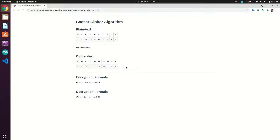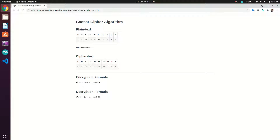The encryption formula is: to encrypt letter X, add the shift number N and take modulo 26, because our alphabet size is 26. This means if we exceed 26, it wraps around again. The decryption formula is: to decrypt X, subtract N from X and take the modulo of the result, which gives us the original letter back.